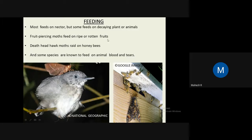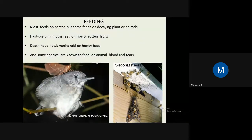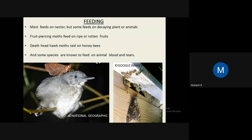There are also fruit-piercing moths — Eudocima species that pierce fruits like pomegranate and grapes and feed on them. Some moths, called death's-head moths, raid beehives and feed on honey. Some species also feed on animals — including blood and tears. There are cases of moths seen on the body of cattle, sucking their fluids and blood.